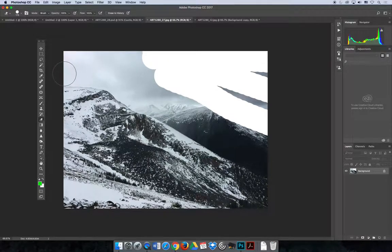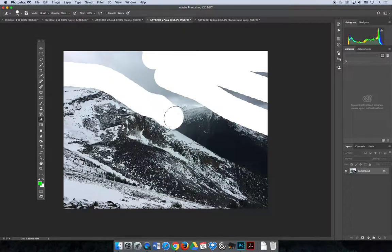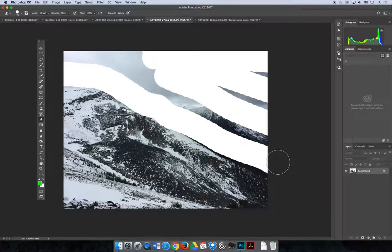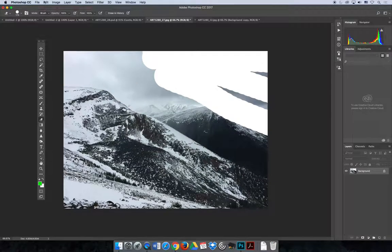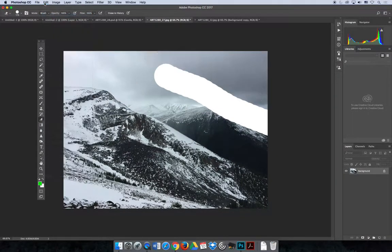If I tried to erase around the mountain, it would create a hard edge and it might not do exactly what I'm looking for. It won't look natural. Let's undo those changes.